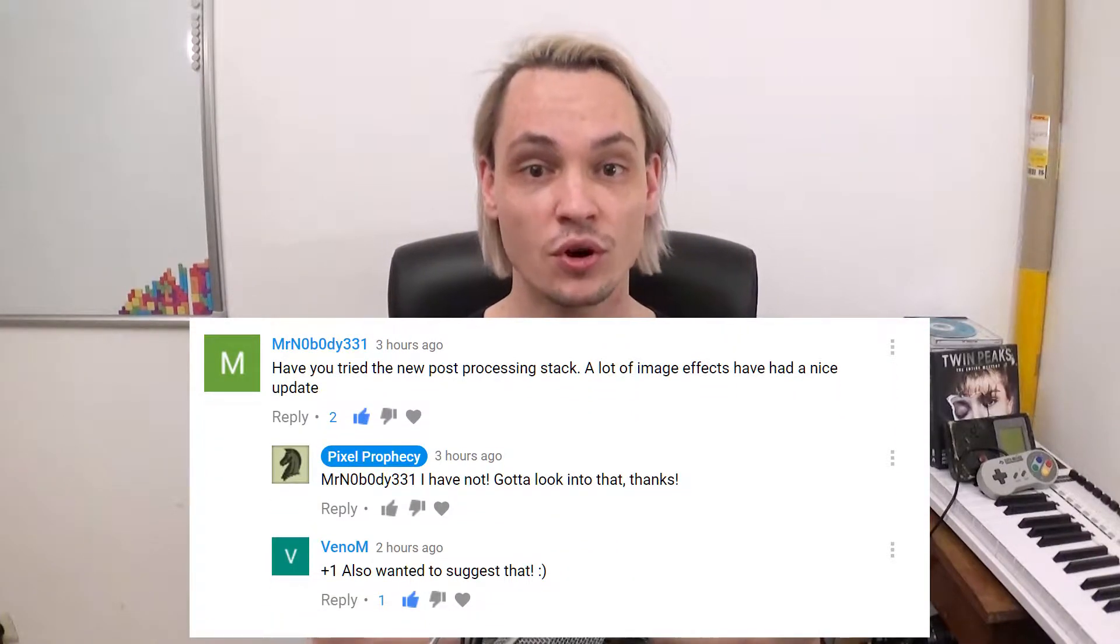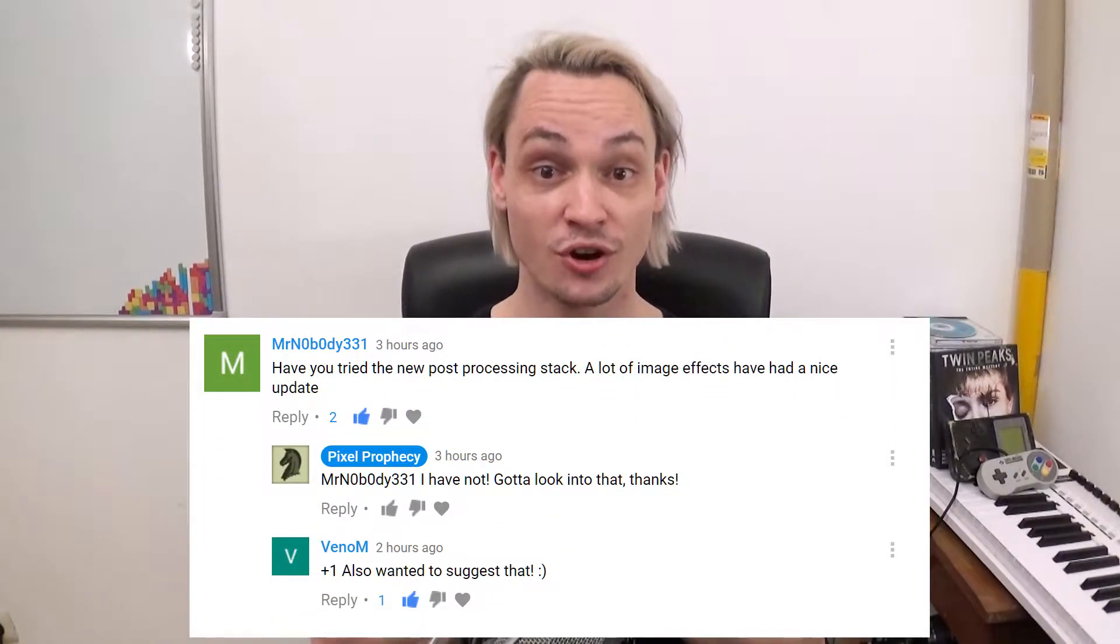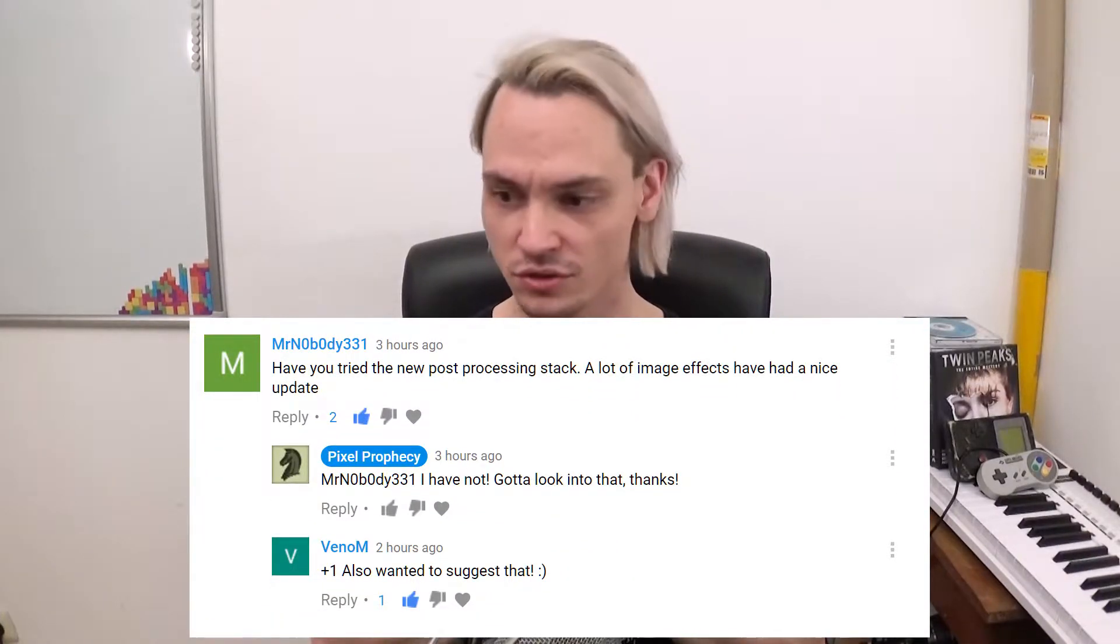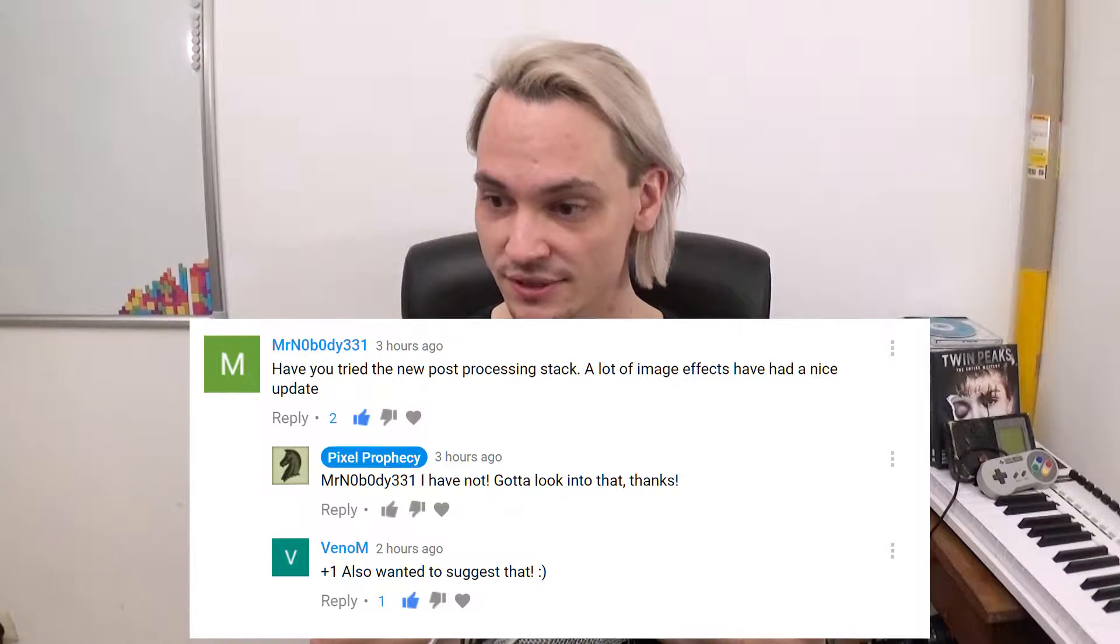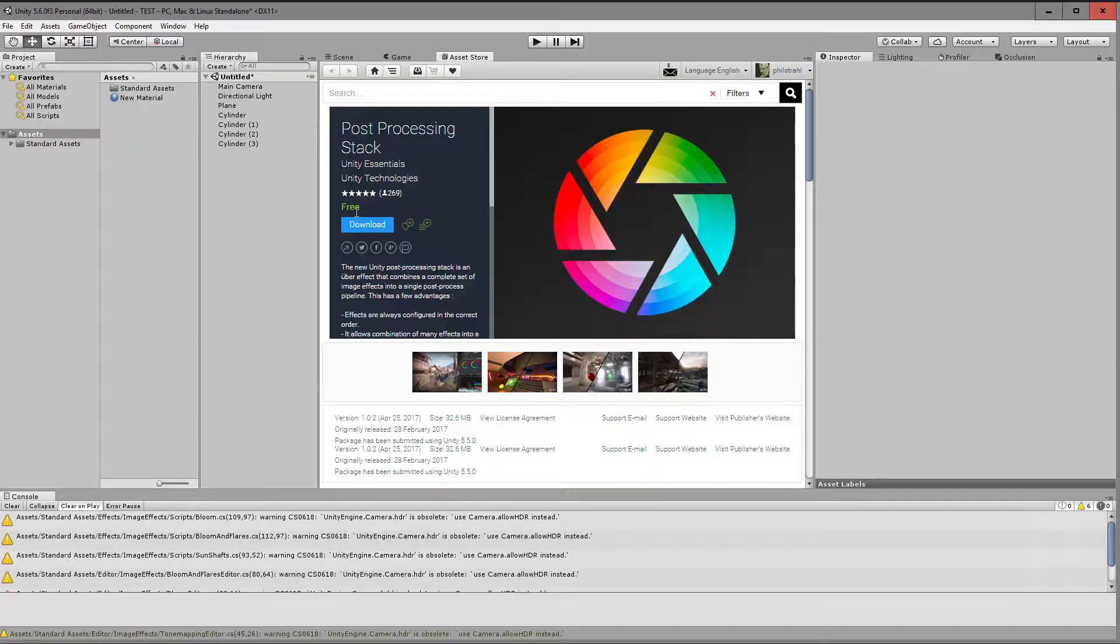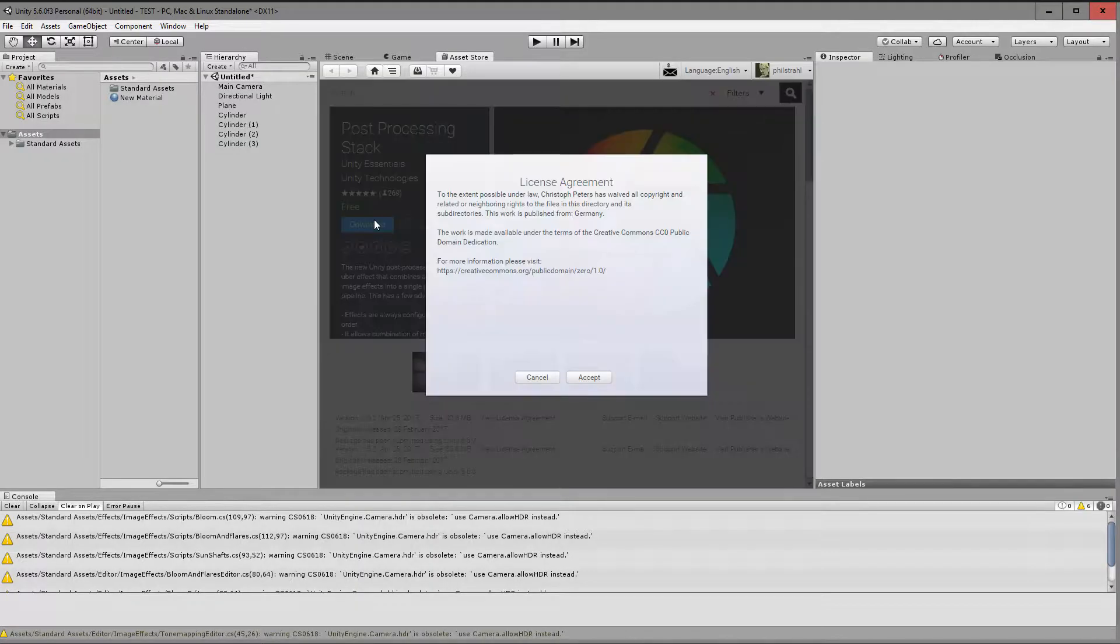We will look at how to recreate this effect in Photoshop so we can understand it and maybe write a shader. Yeah, about that. In my last video I bashed on Unity for their image effect of chromatic aberration which I said sucked and was completely wrong. And it still sucks and is kinda wrong, but MrNobody331 wrote in the comments and also Venom added to it, the new post-processing stack in Unity. It's something I have completely overlooked and I just checked it out.